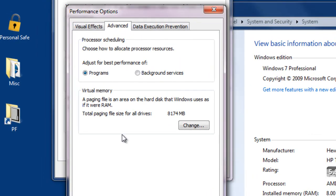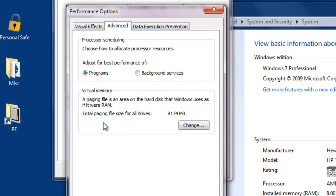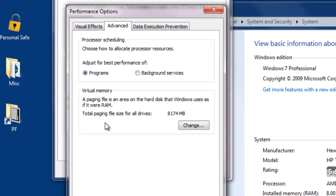Now we're finally at the window where we can manage our virtual memory. If you look at the bottom middle of the dialog box that appears, we have the information for virtual memory. Here we have a paging file, which is an area of the hard disk that Windows uses as if it were RAM. The total virtual memory, or paging file size for all drives, is approximately 8GB.